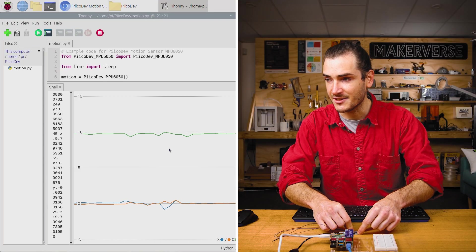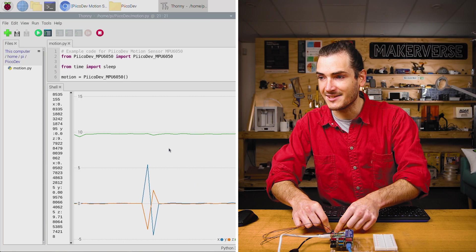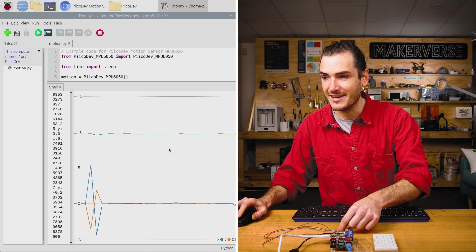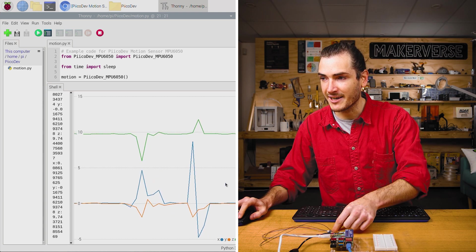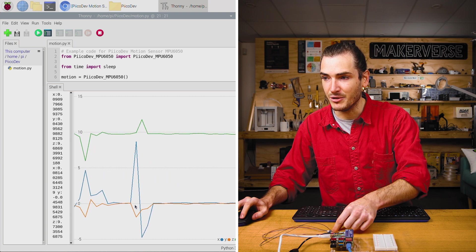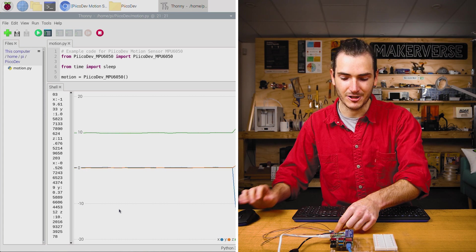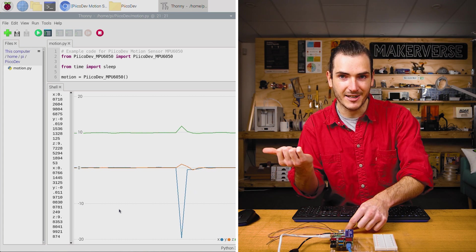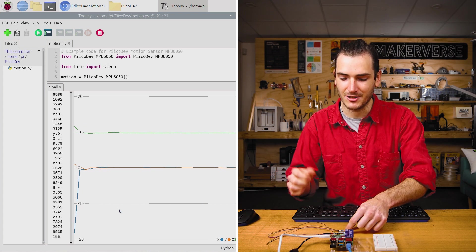So if we shove the sensor to the right, I can see that there's a positive spike in that blue X acceleration, because we're shoving it in the positive X acceleration direction.